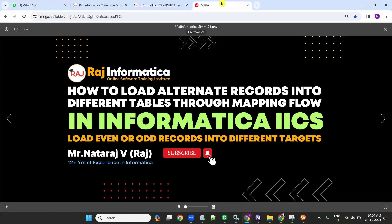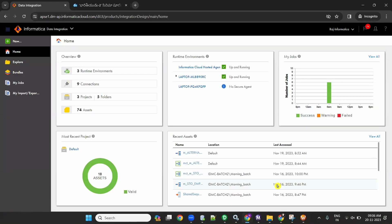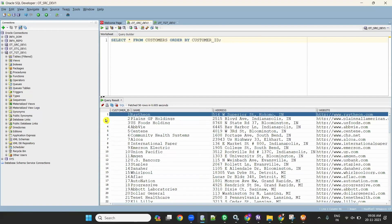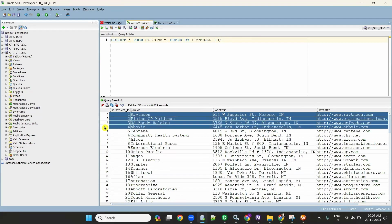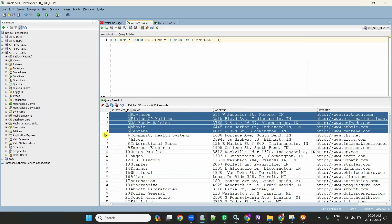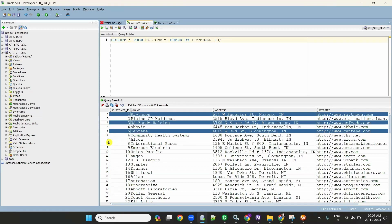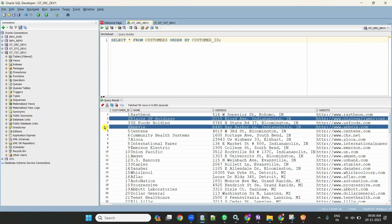Today's topic is how to load alternative records, or how to load even or odd records through the IACS mapping. Our requirement is: I have a source table. I should send the first record to the first target, the second record to the second target, third to first target, fourth to second target, and so on. All odd records will go to the odd target table, and even records will go to the even target table.